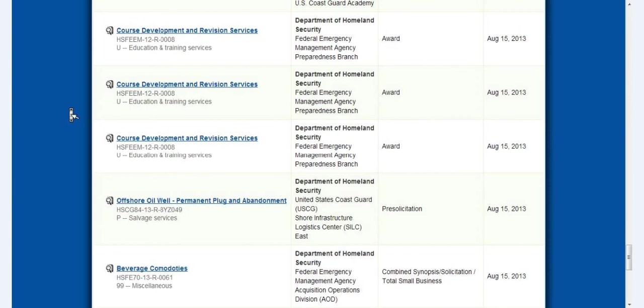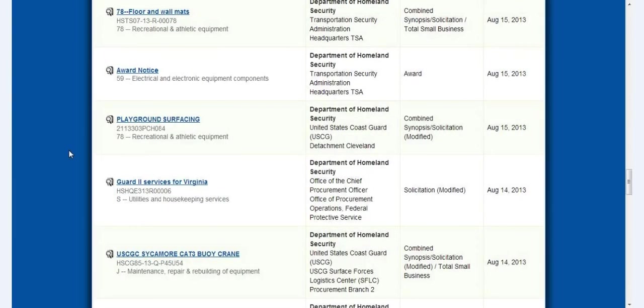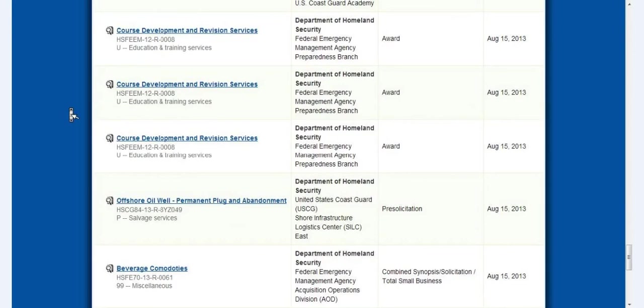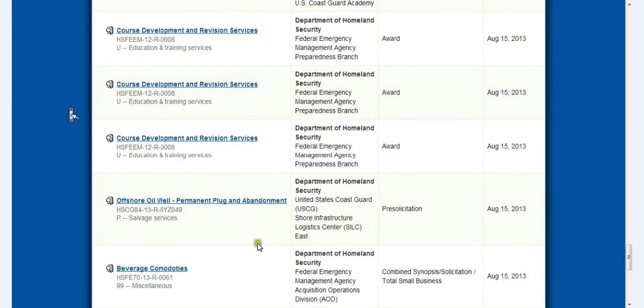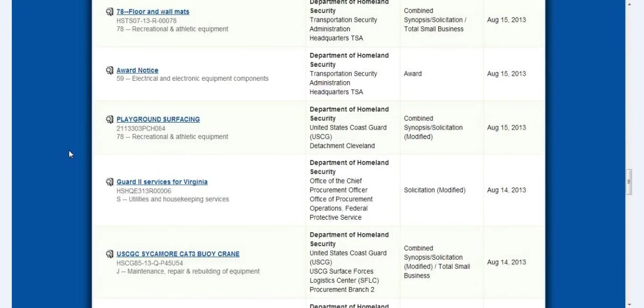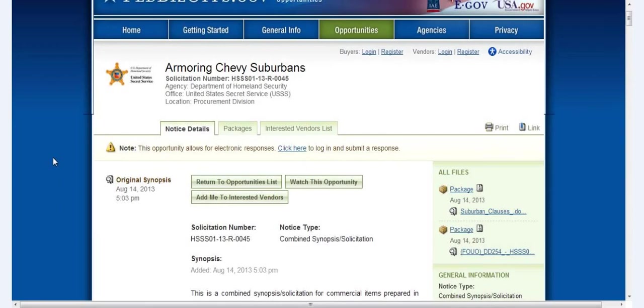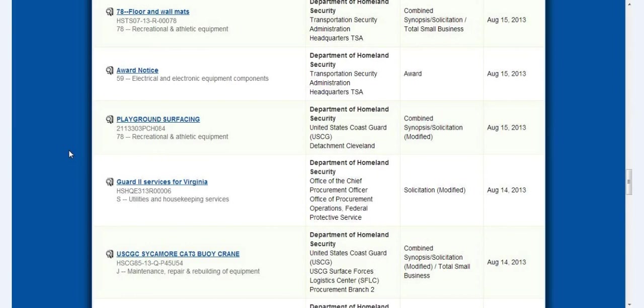I was wondering why the DHS is needing offshore oil well permanent plug and abandonment equipment. I thought private corporations did that. And playground surfacing, floor and wall mats.